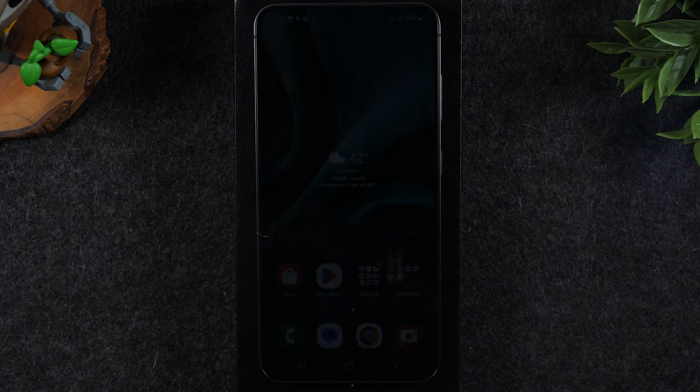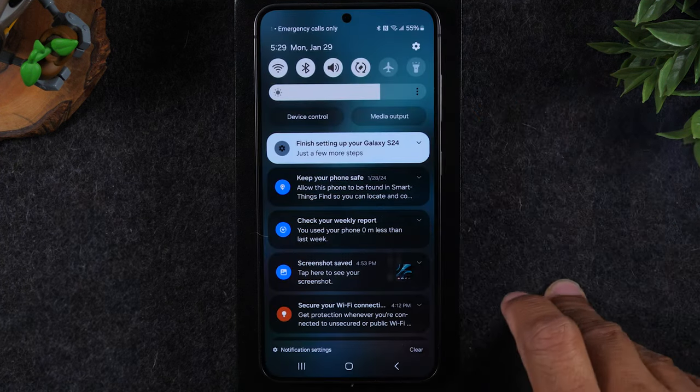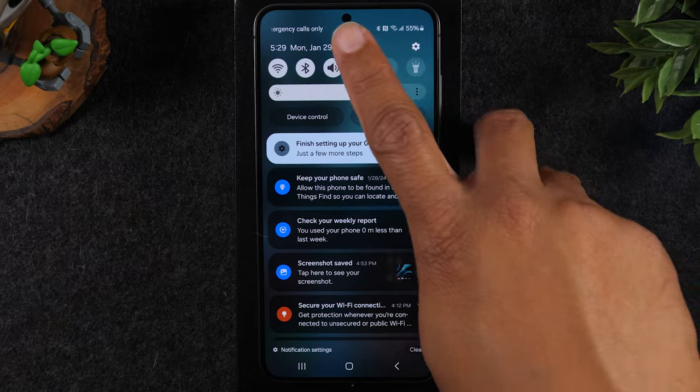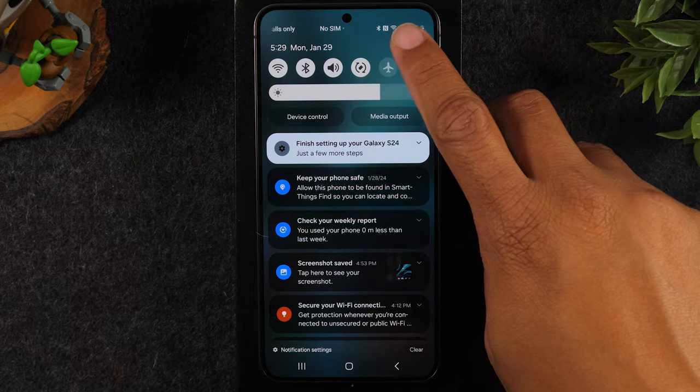The first thing you'll need to do is swipe down from the top of the screen. In the upper right corner you're going to tap on the settings wheel.